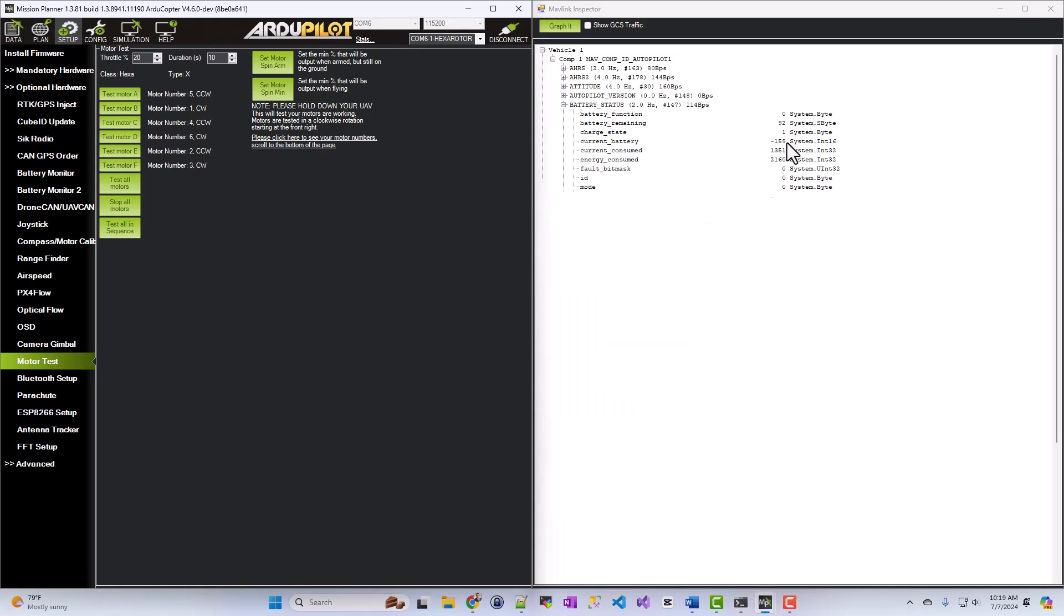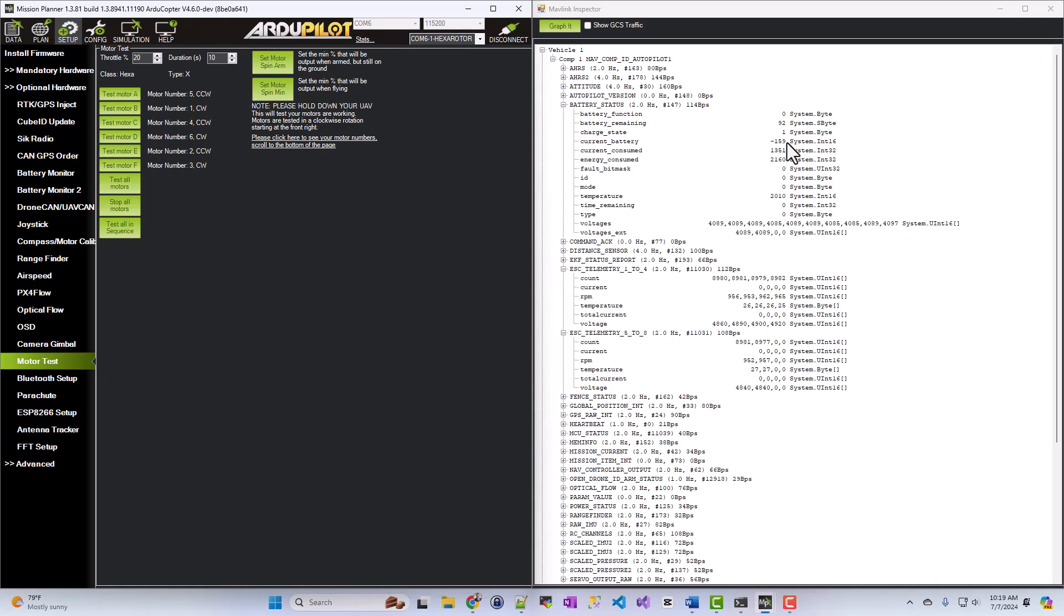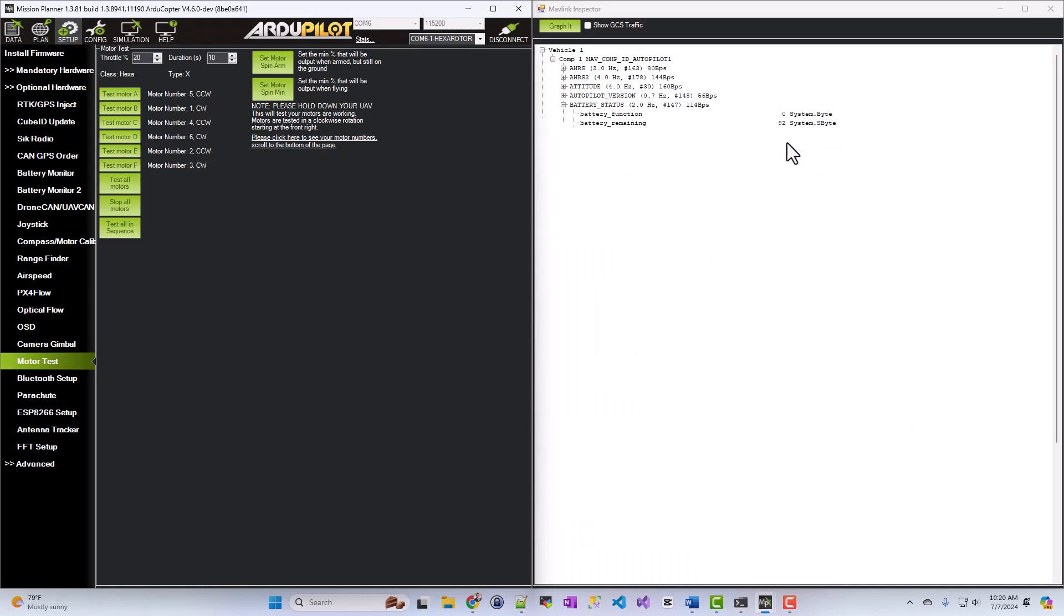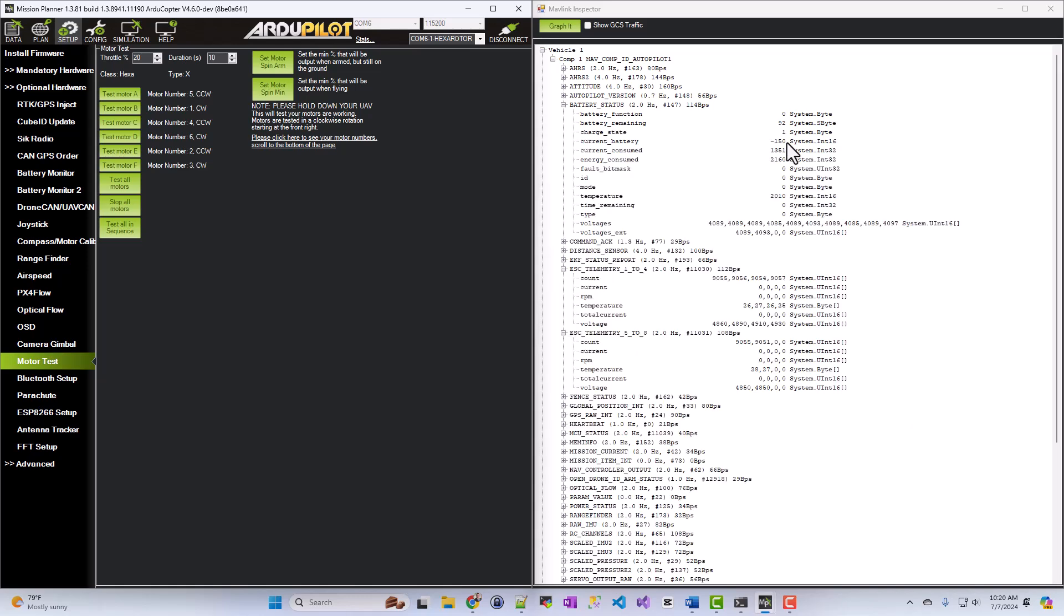So you can see the current battery is at negative 159 right now. And then it drops back off.